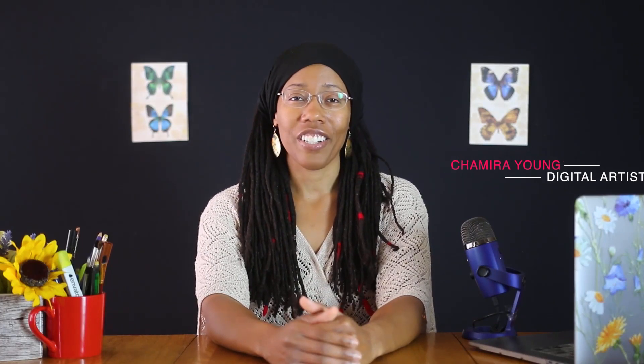Hi, my name is Shamira Young and I'm an artist, photographer and small business owner with a passion for productivity and creativity. Let's get started.